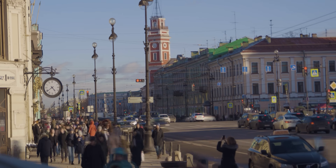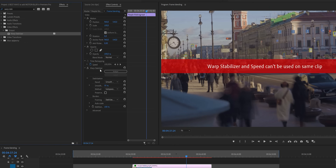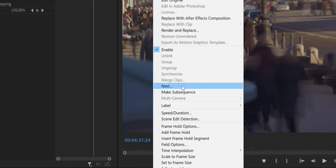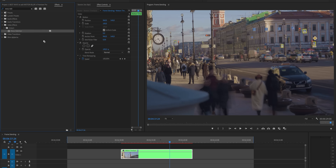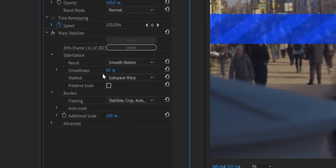A little tip: if you have shaky footage after speeding it up, you can apply the Warp Stabilizer effect. However, Premiere Pro won't let you do this because you already have an effect applied. So right-click the clip, select Nest, call it 'motion timelapse', and now you can drop the Warp Stabilizer effect on it. Decrease smoothness to about 5% — just enough to eliminate the small shakiness.